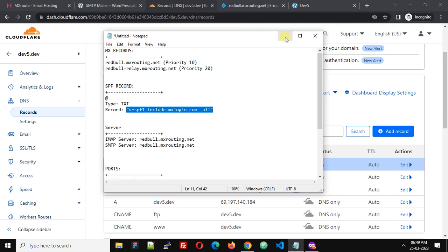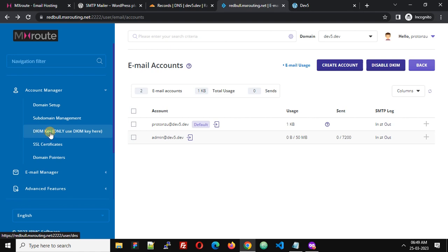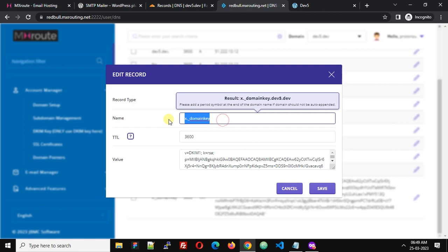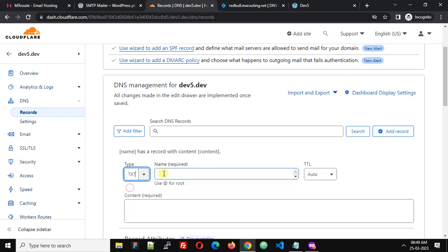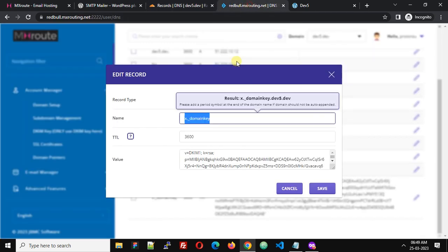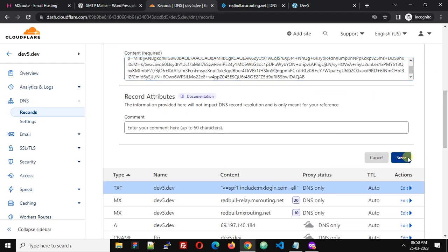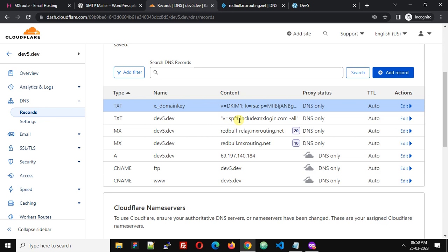Now we need to add the DKIM record. Go back to the MXRoute account and navigate to Account Manager, then DKIM Key. We need the entry for x._domainkey. Click the edit button, copy the name, then click Add Record in Cloudflare. Set type to TXT, paste the name, paste the DKIM value, and click Save. We have now added all the DNS records required for proper functioning of email.